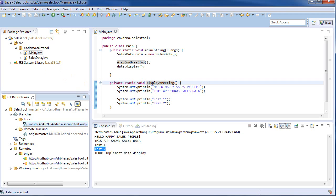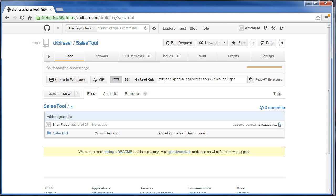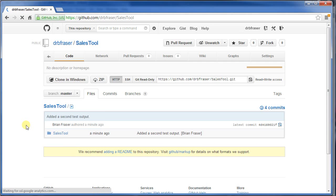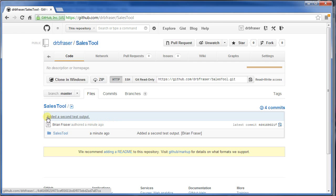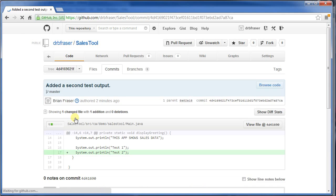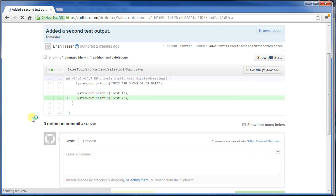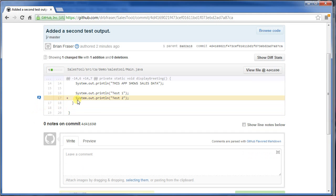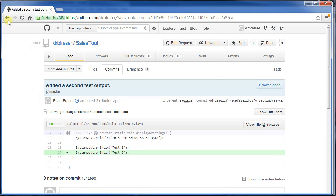Let's actually see that it really worked. I'm going to go back to my web browser, reload the file. We see here now that we've got a change just a moment ago. The last change here added a second test output. That's exactly what we did. I'll click on it, and it'll show us the change. So we added this one line to generate a second output.